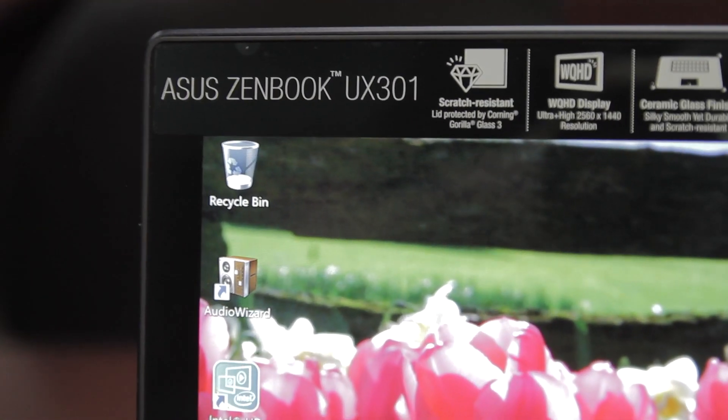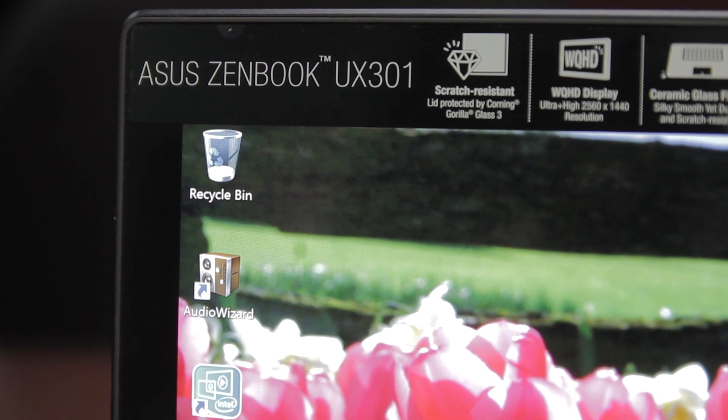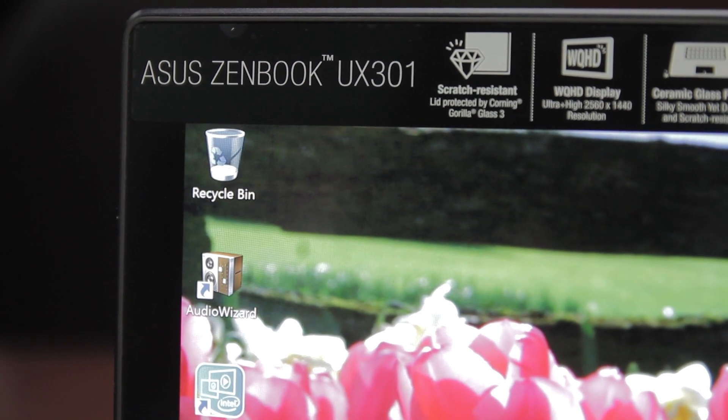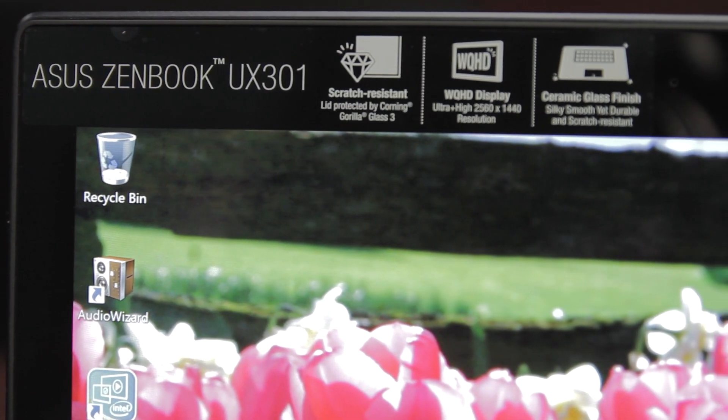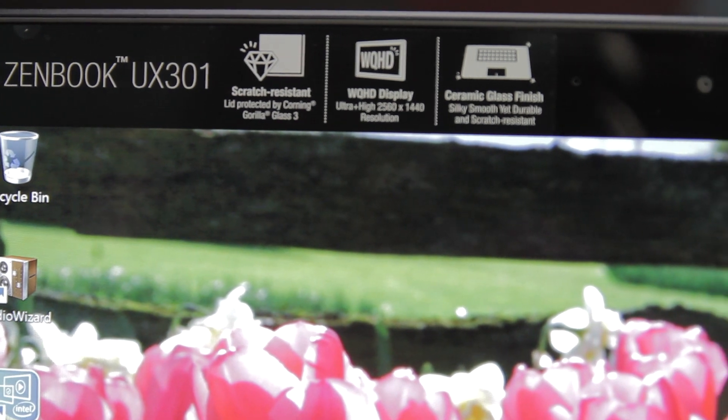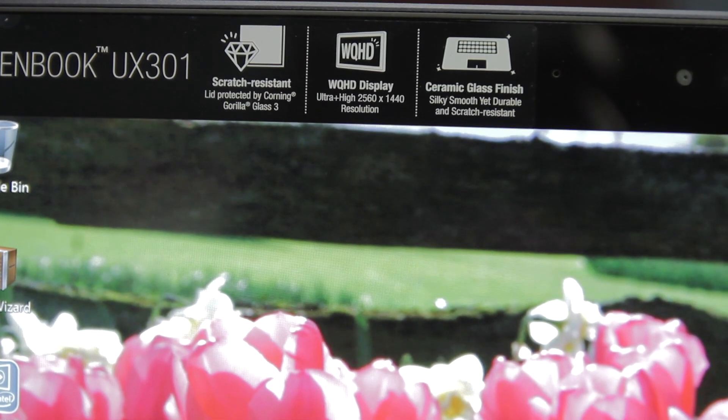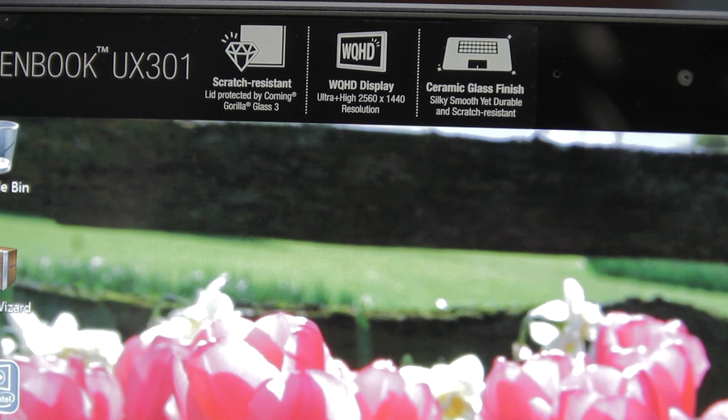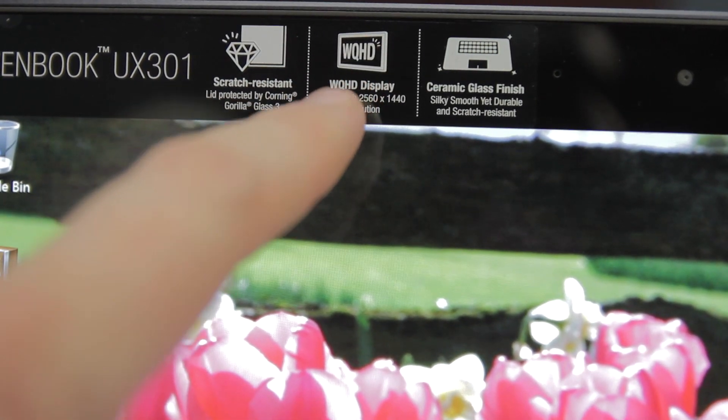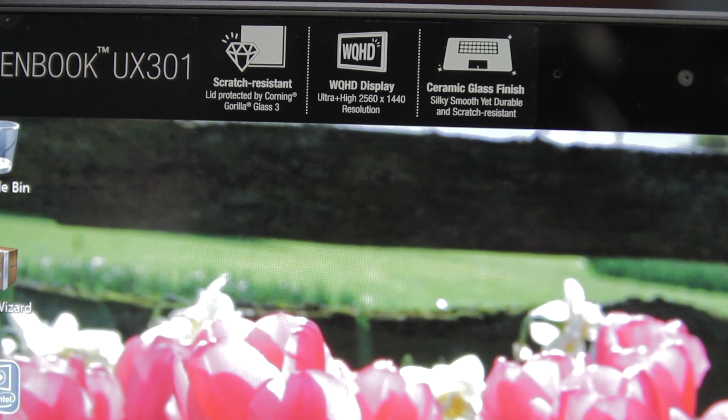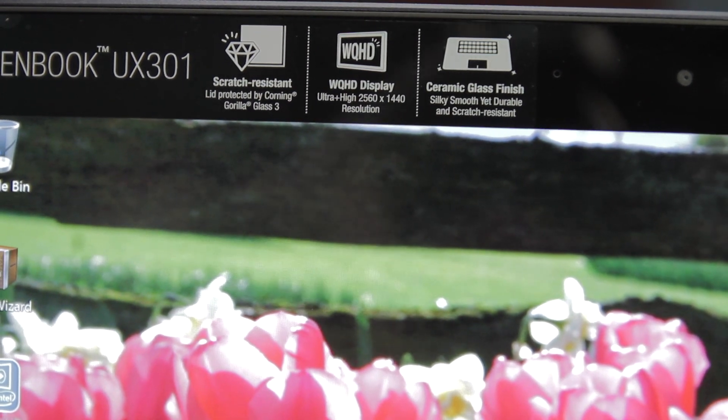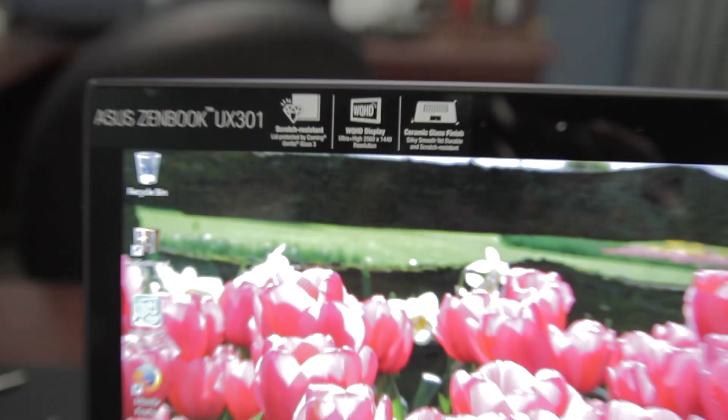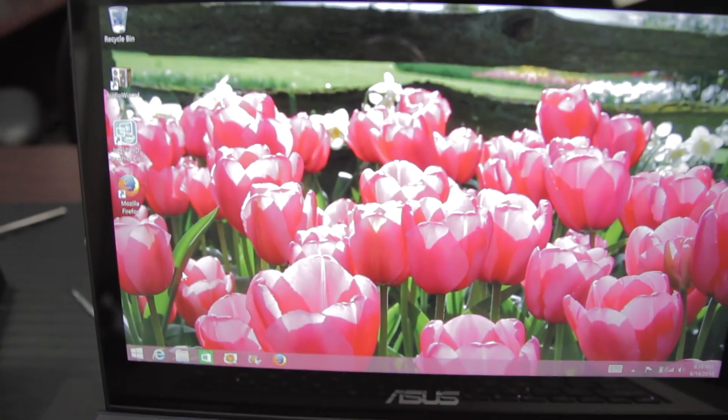Now, the best thing about this laptop is that it has a stunning WQHD 2560x1440 touch display. That's 13.3 inches like the previous models, but now it's touch-enabled, and it's insanely high resolution. That's the same resolution as the 27-inch monitors that are running at 2560x1440, except it's in 13 inches.